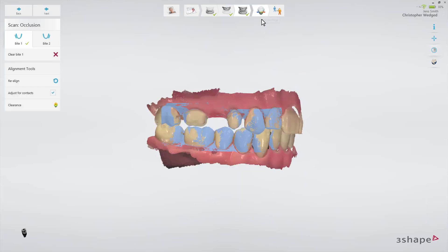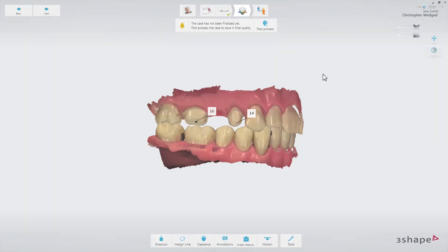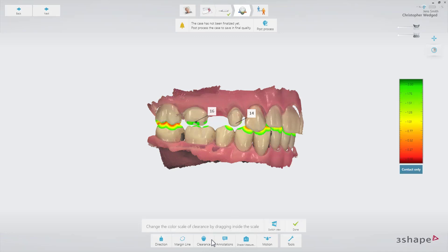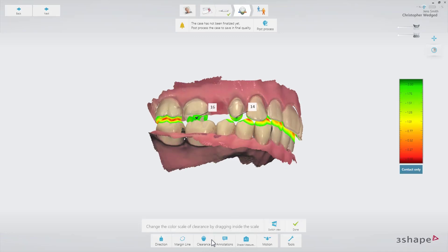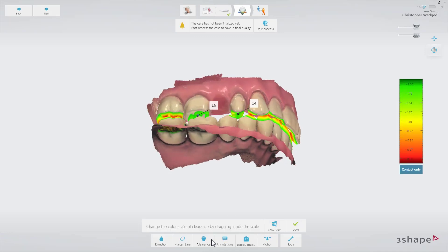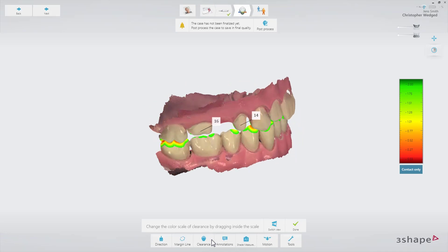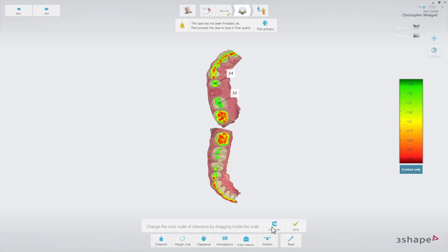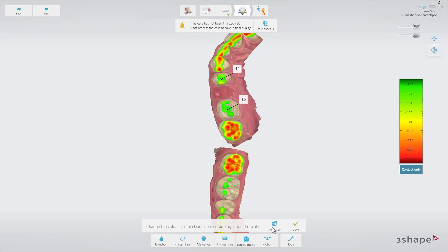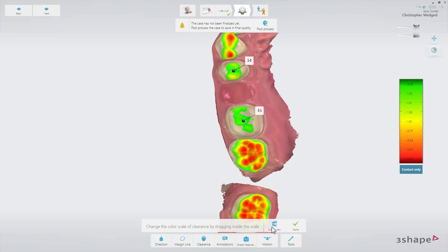Go to the analyze page and confirm that there is enough space for the reconstruction between the upper and lower jaw, using the clearance tool. Optionally, set the margin line. You can also add some comments on the 3D scan using the annotation tool.